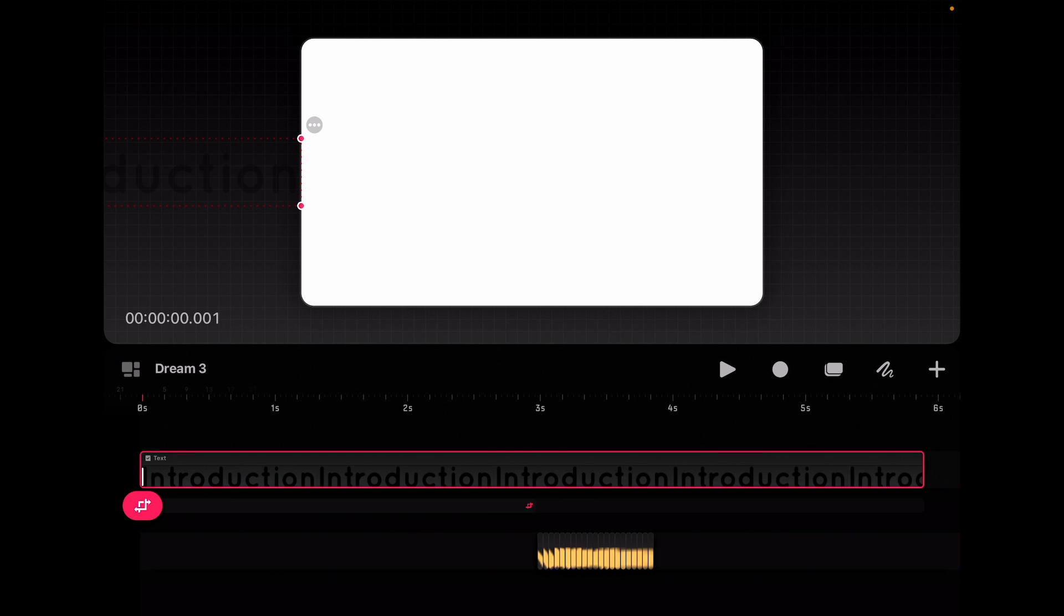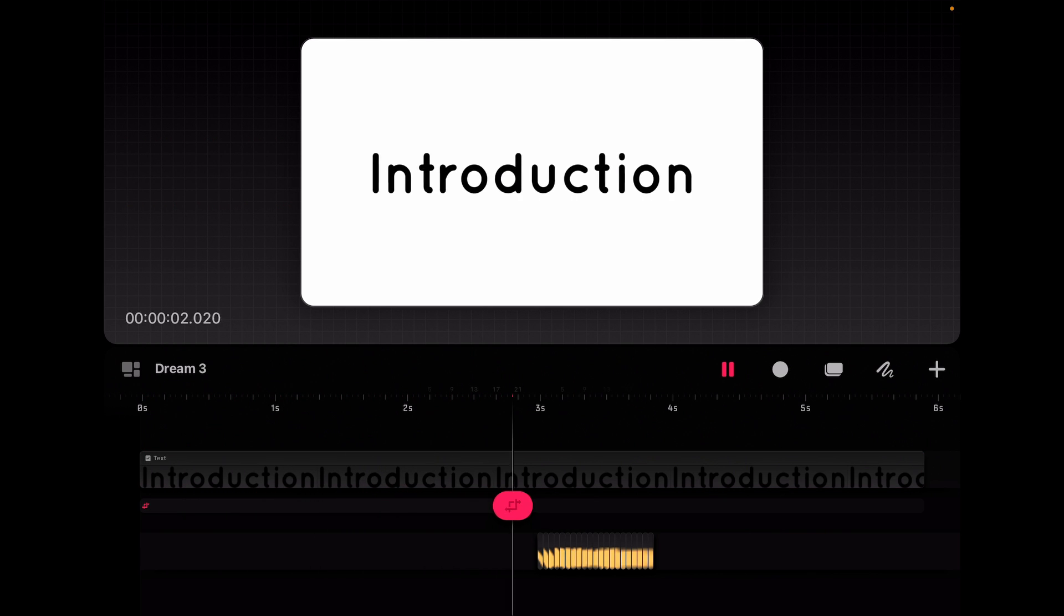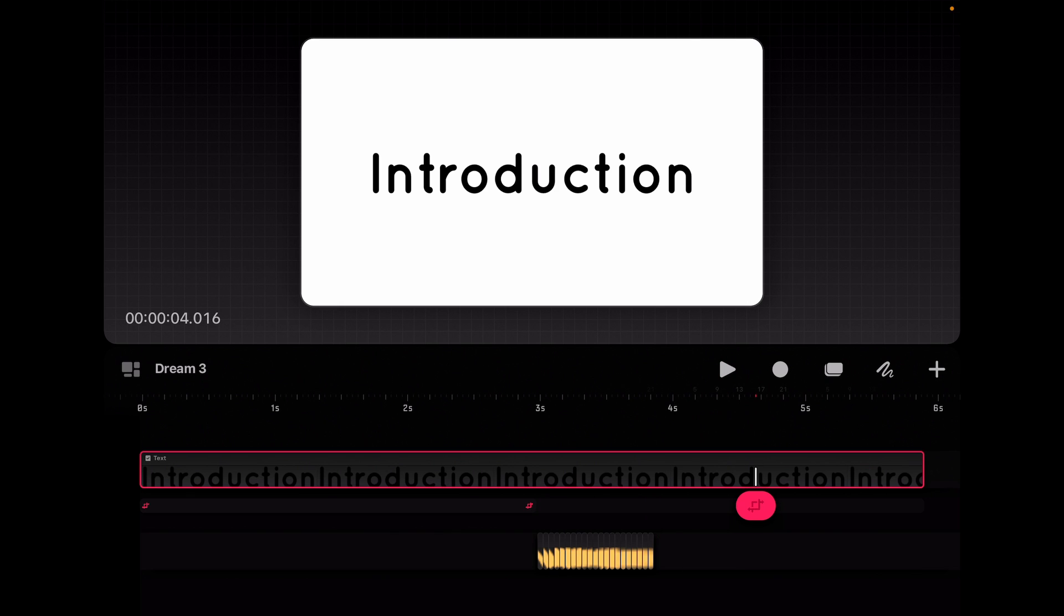And now if we click play, we'll watch it move in. Okay, they automatically put easing on which is nice and then it draws on.